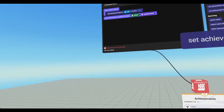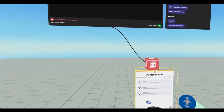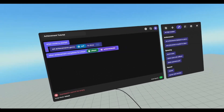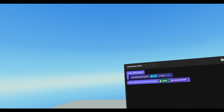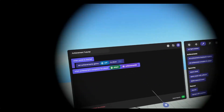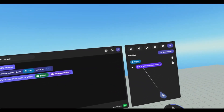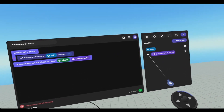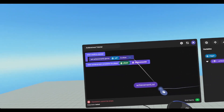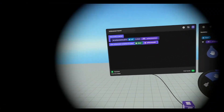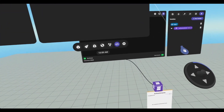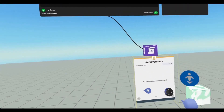Without the set achievement displayed on gizmo code block, these will always be displayed. However, if we don't want them to, or if we only want a certain amount to, we can use this to change the starting amount. It has to be a string list, and the values will have to be the script ID. So we can pull this in here, and if I reset the world and go to console and reset, now our gizmo doesn't show any achievements.